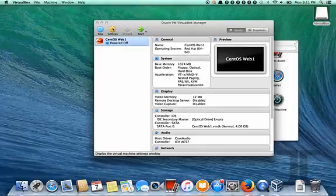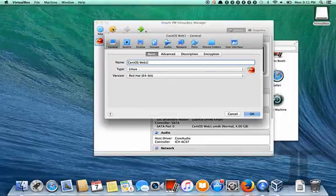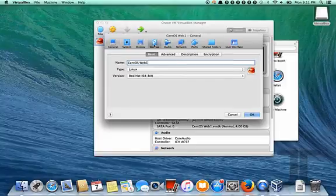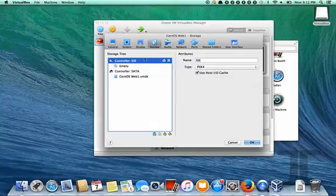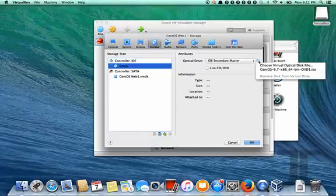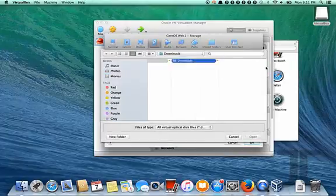So that's all there is to it. Then we go into storage configuration. We'll select what is the CD drive and mount the ISO that we downloaded.